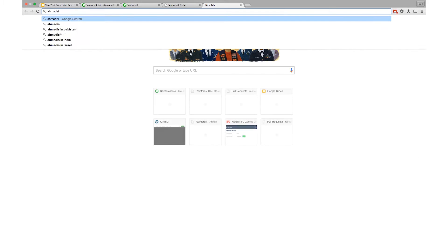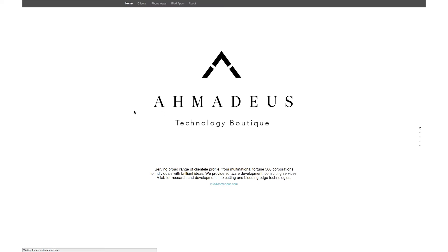Amadeus.com. Let's find something together. Technology boutique. Do you have any kind of way that a user could interact with your site, a form they could submit, something like that? No. Well, that's boring.